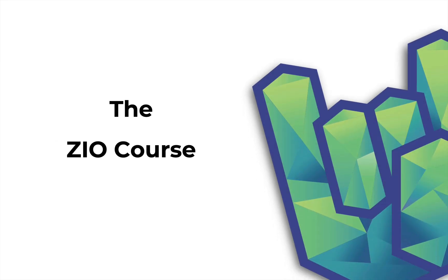Hey everyone, this is Daniel for Rock the JVM and this video is about the fresh new ZIO course that I've just launched. The ZIO course has been the most highly anticipated course of the year and I'm super excited about it, which is why I wanted to take a few minutes to show you what this course contains and how it can benefit you.